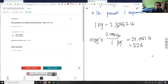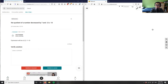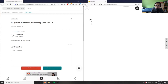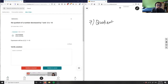Number seven is asking: the quotient of a number decreased by seven and negative two is negative ten. This is kind of an odd question — it's not asking me to solve, maybe just to write the expression of a number decreased.